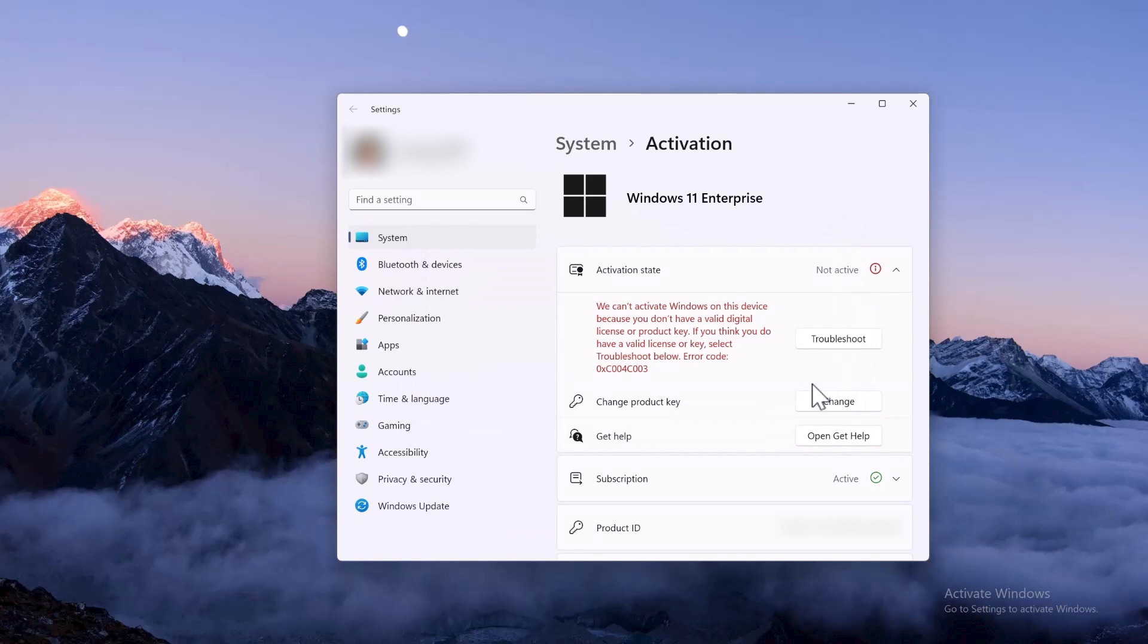Subscription activation doesn't remove the need to activate the underlying OS. This requirement still exists to ensure a genuine installation of Windows.